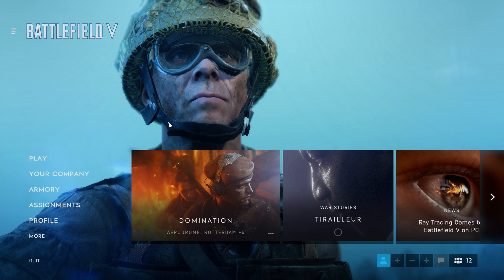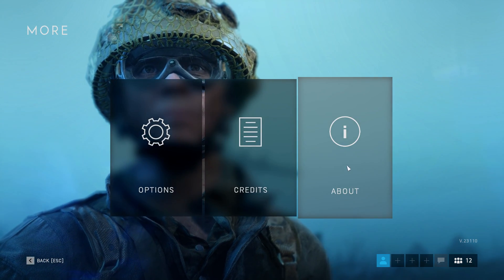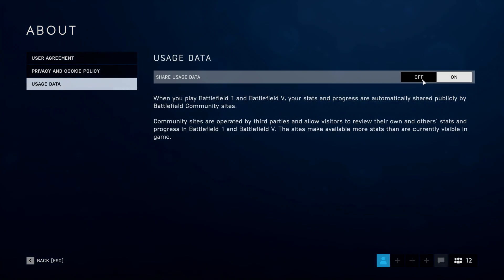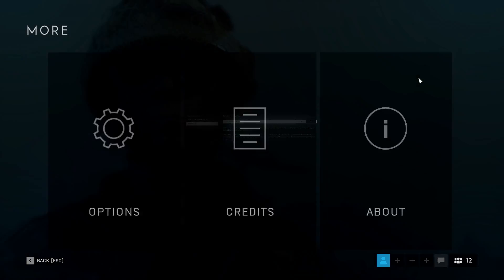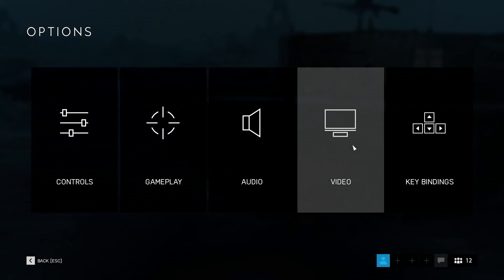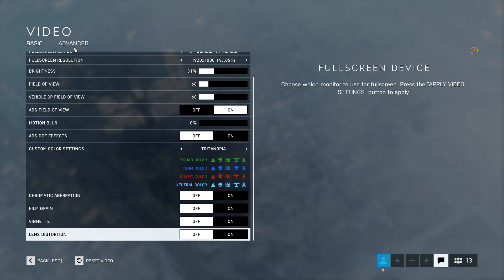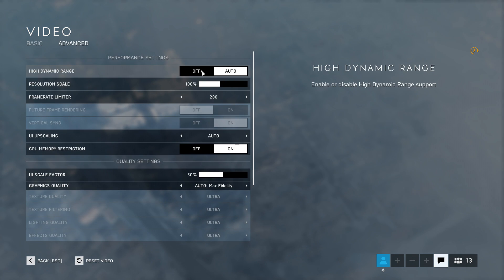First, go to More, select About Usage Data, and turn off Share Usage Data. Then go to Options and let's start with the Video Settings — select Advanced. High Dynamic Range is unnecessary, so turn that off.